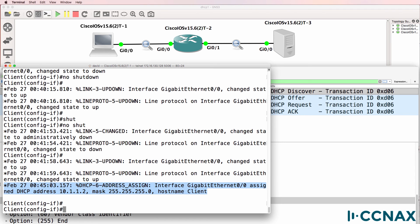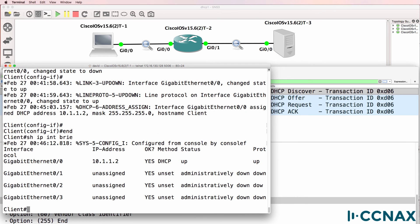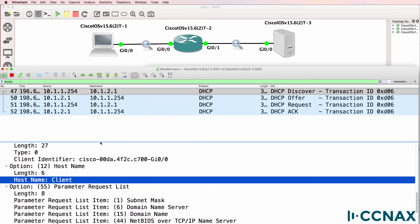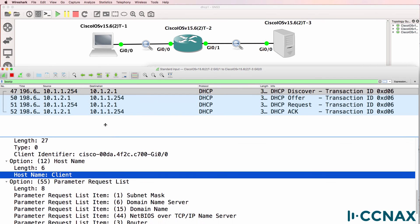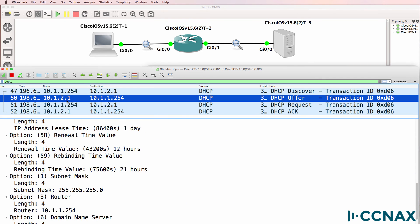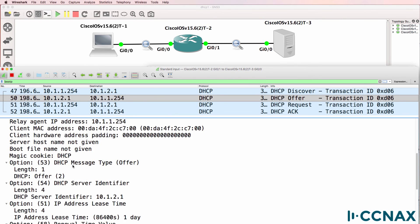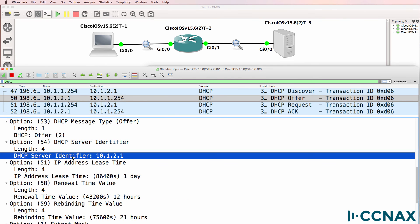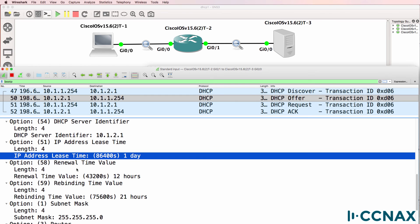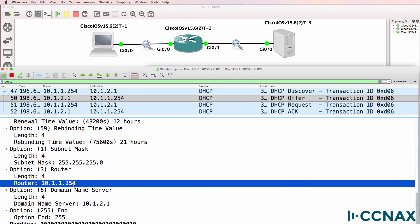You can see in the output here that the router received an IP address from the DHCP server. And you can see that here as well. So this is the DHCP discover forwarded to the server. The server is then replying back to the router with an offer saying that this is the server's IP address. Lease time is one day. Default gateway or default router is 10.1.1.254.